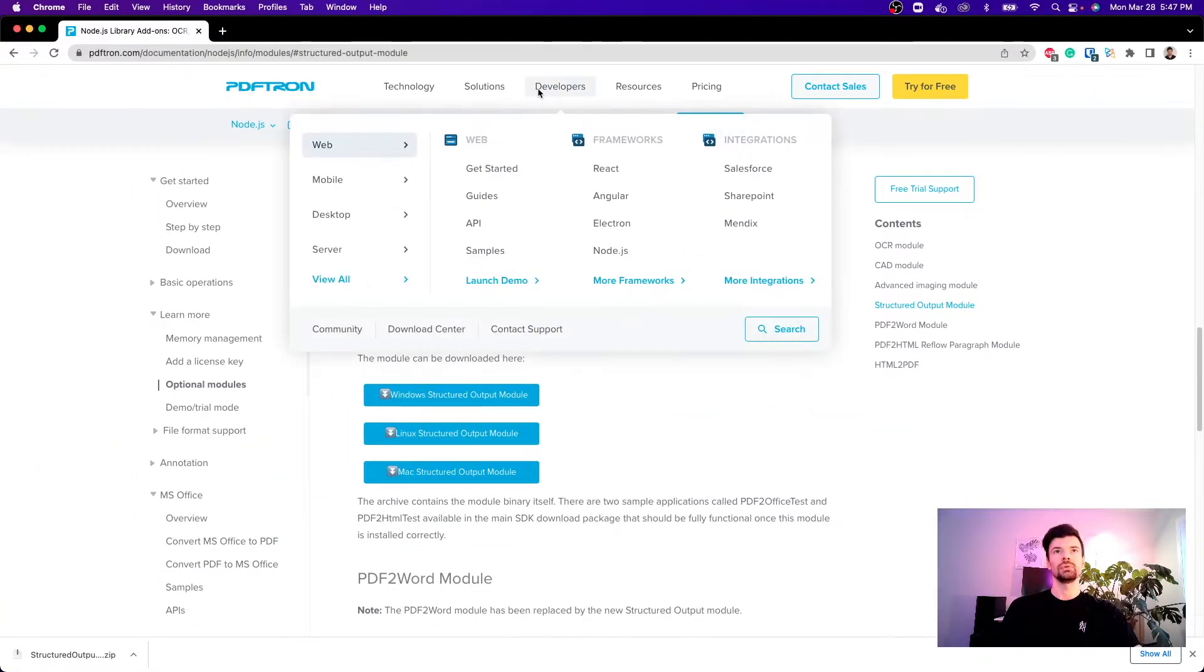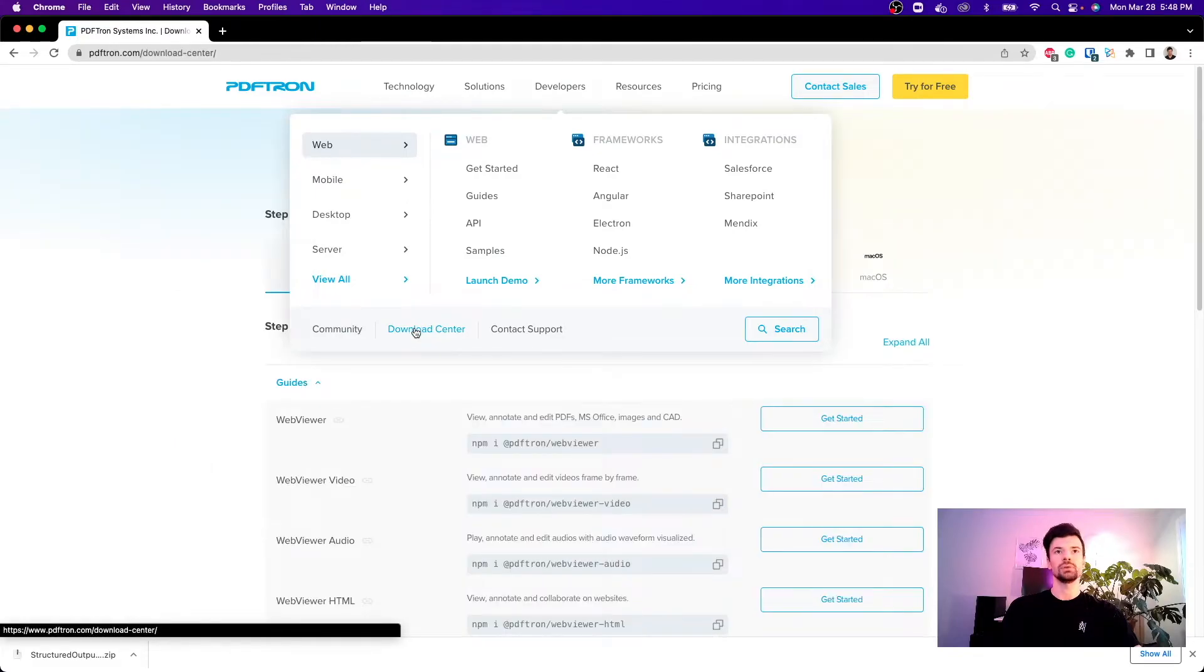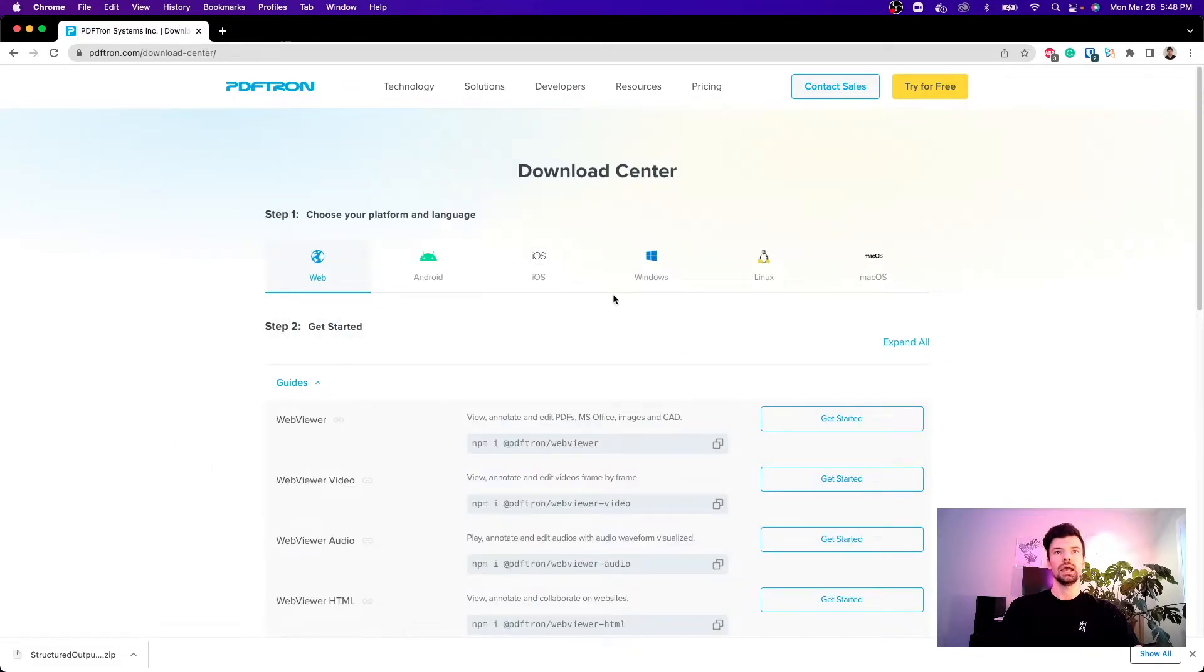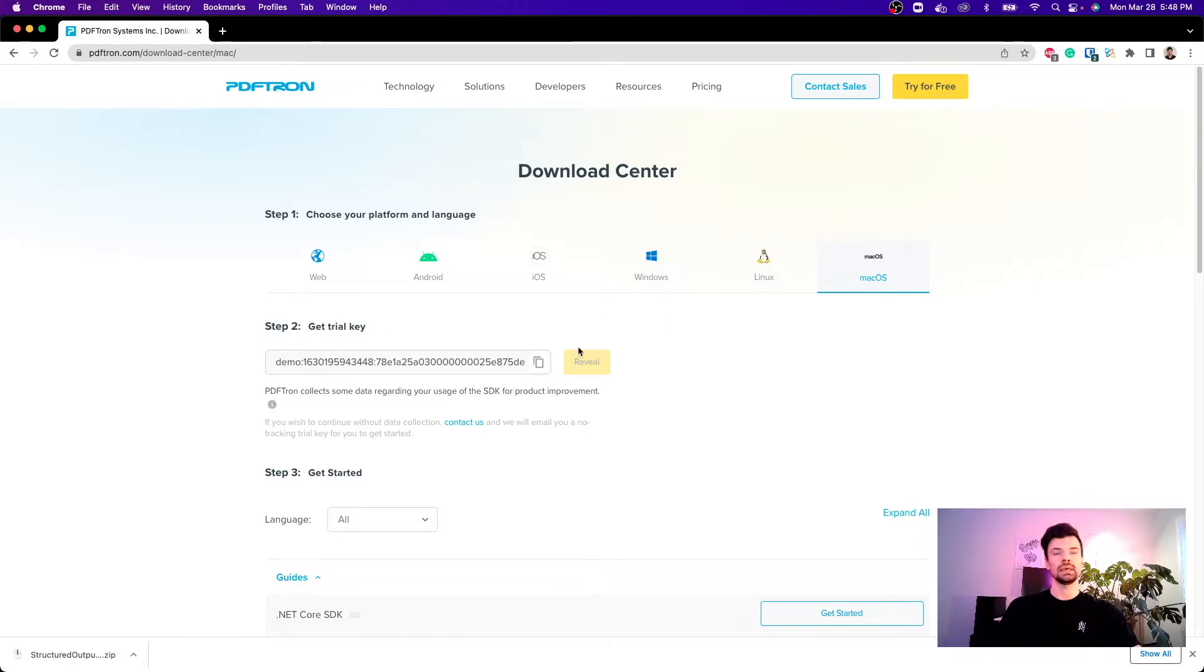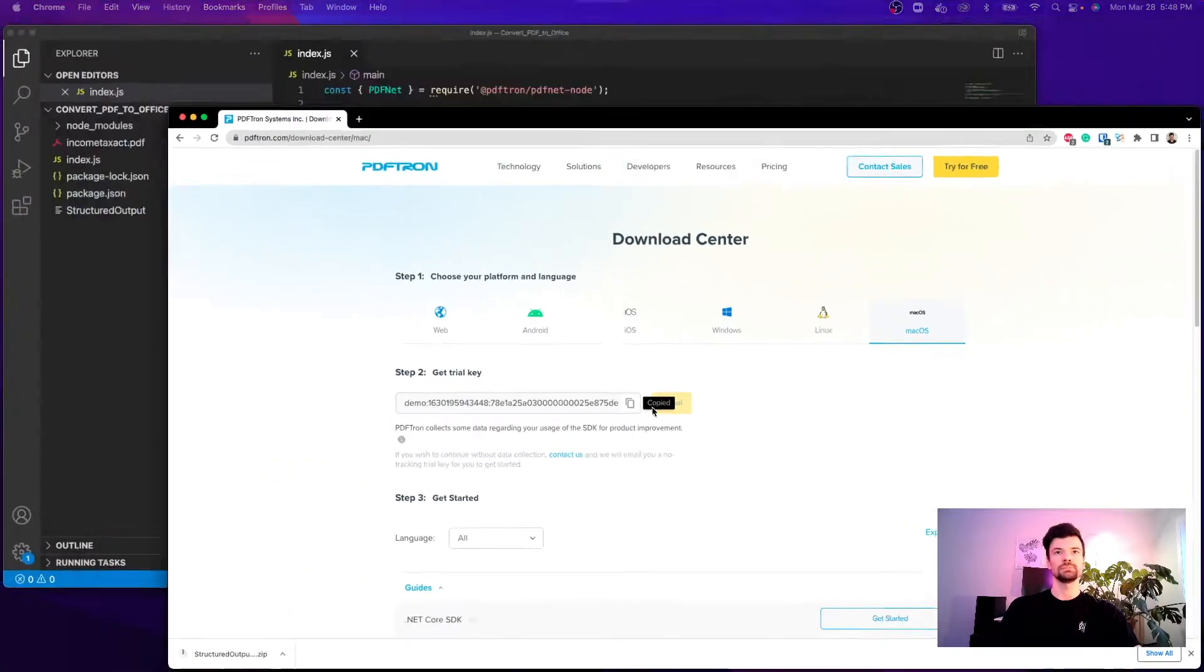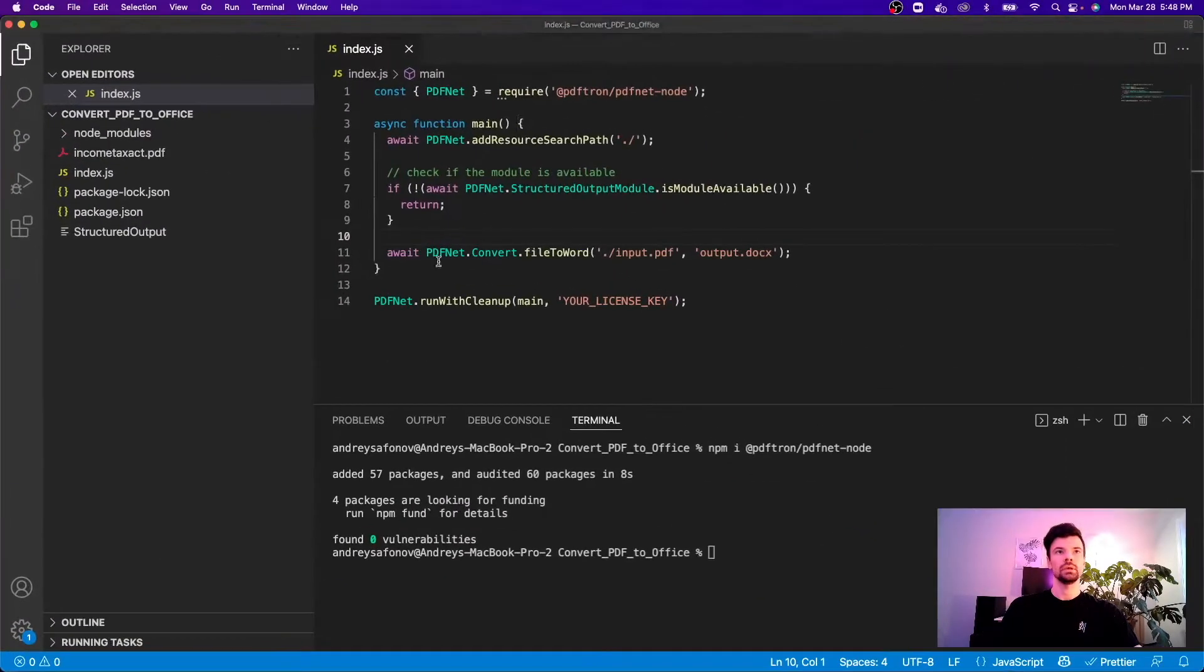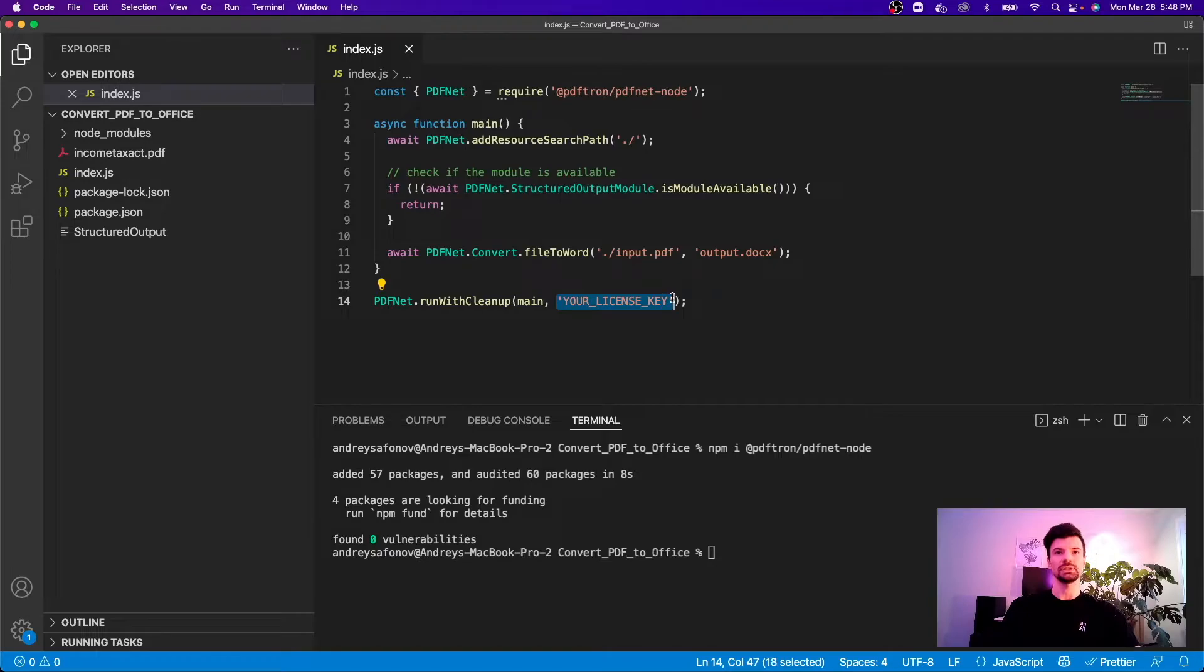So the easiest path is just to go to the developer download center and under macOS for example I can go ahead and get the trial key and just copy it over and I will just place it here just like this.